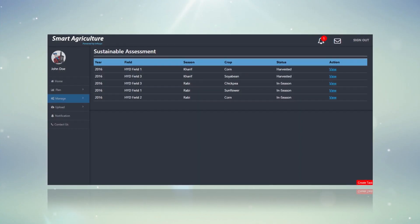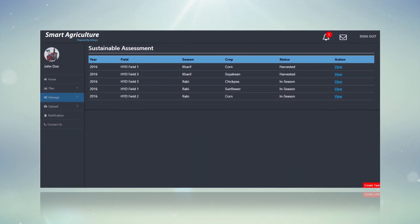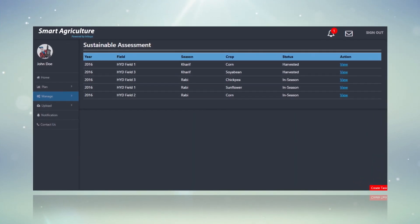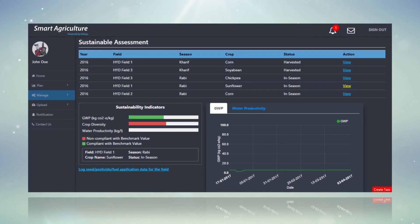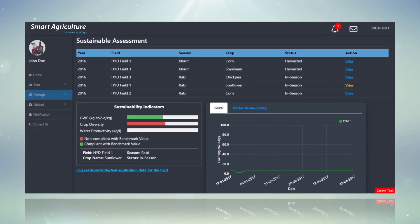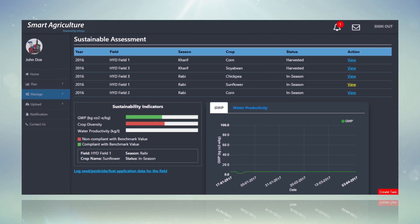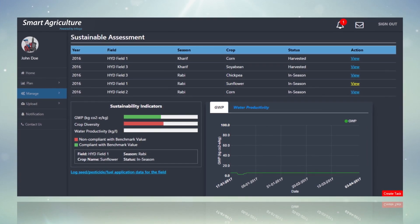The solution's sustainability assessment feature records the impact of the crop on global warming, water productivity for the crop, and crop diversity values for the field, facilitating the sustainability assessment of the field.